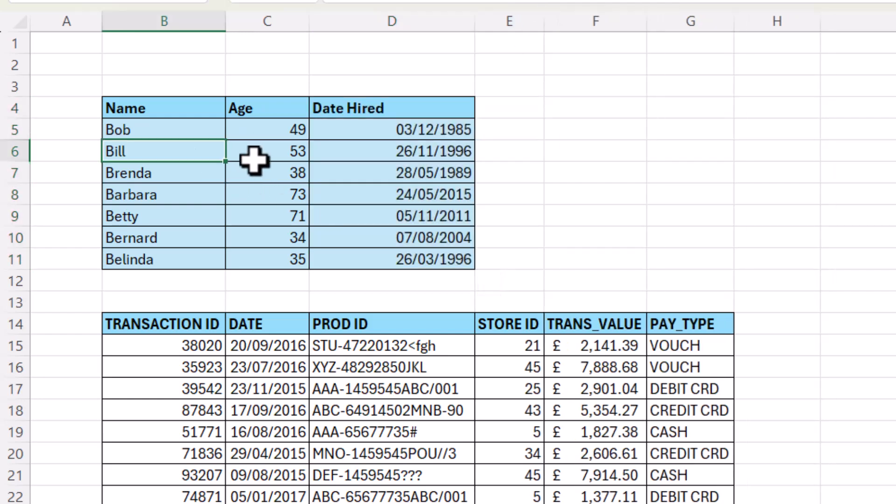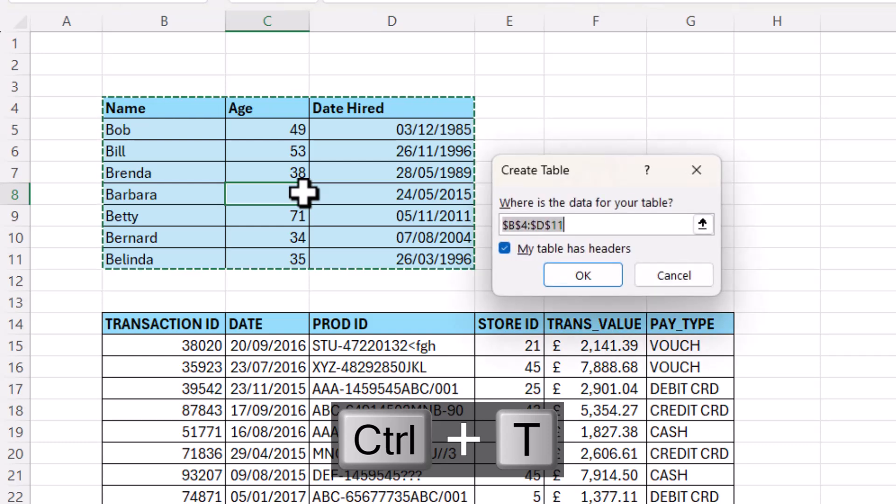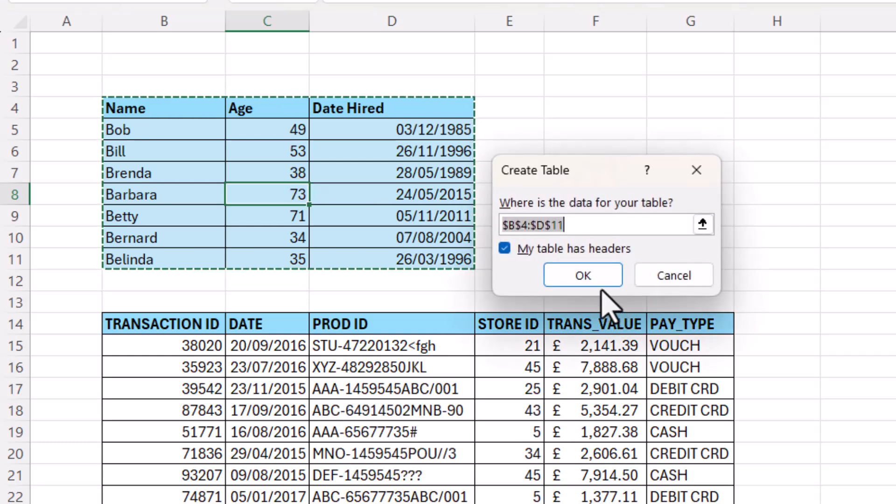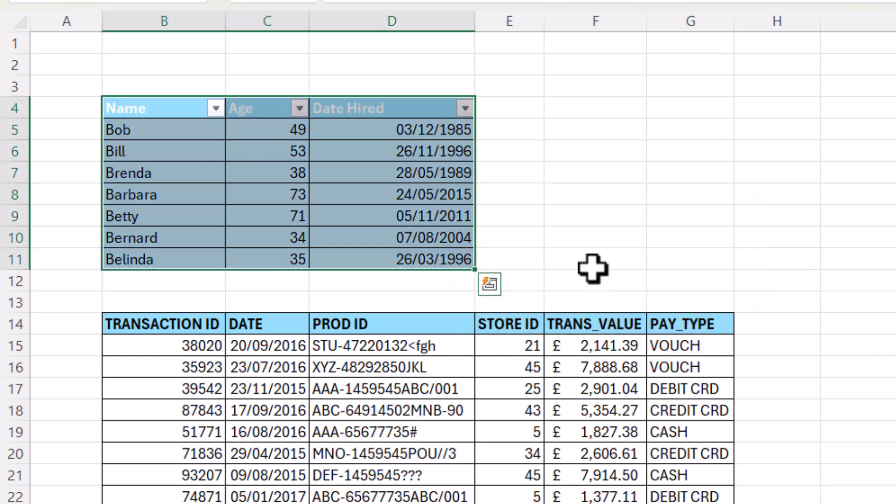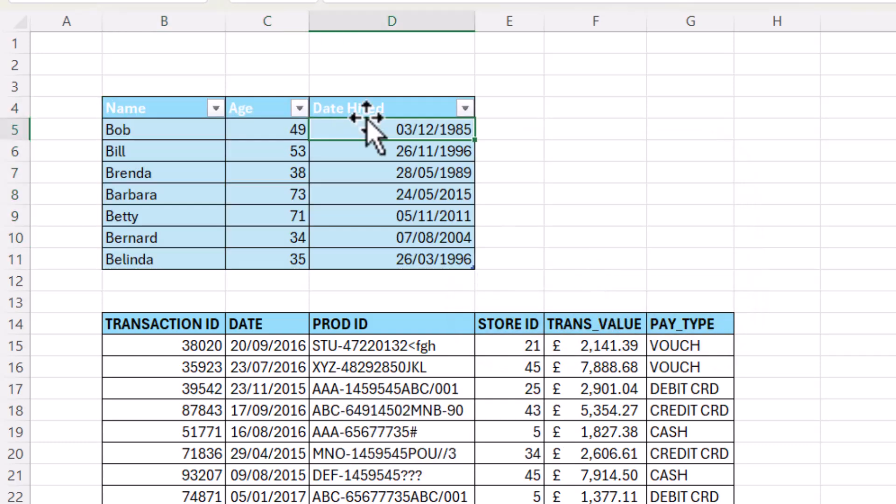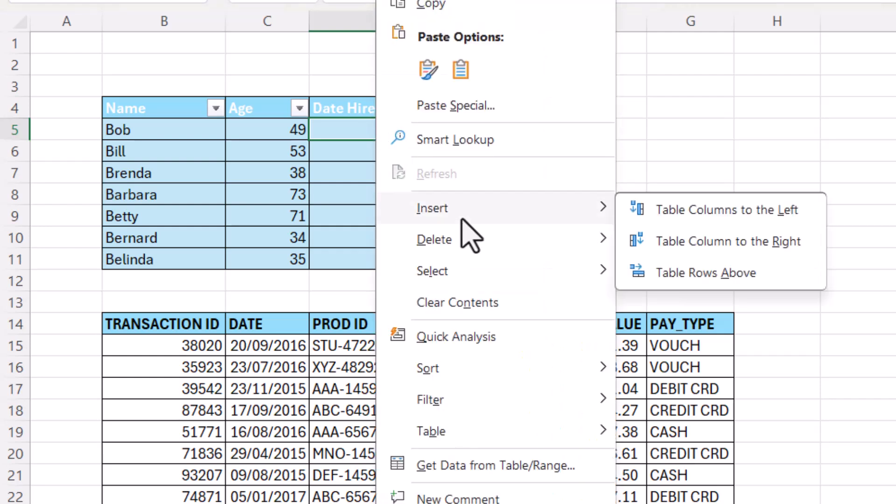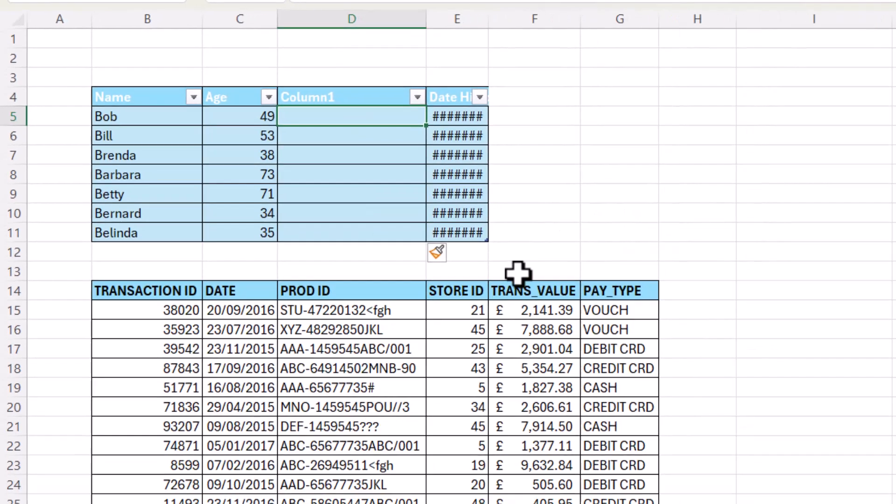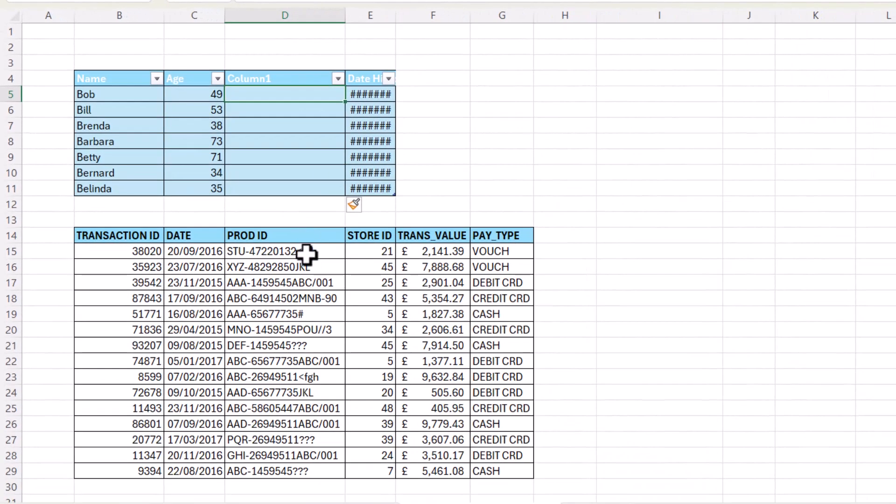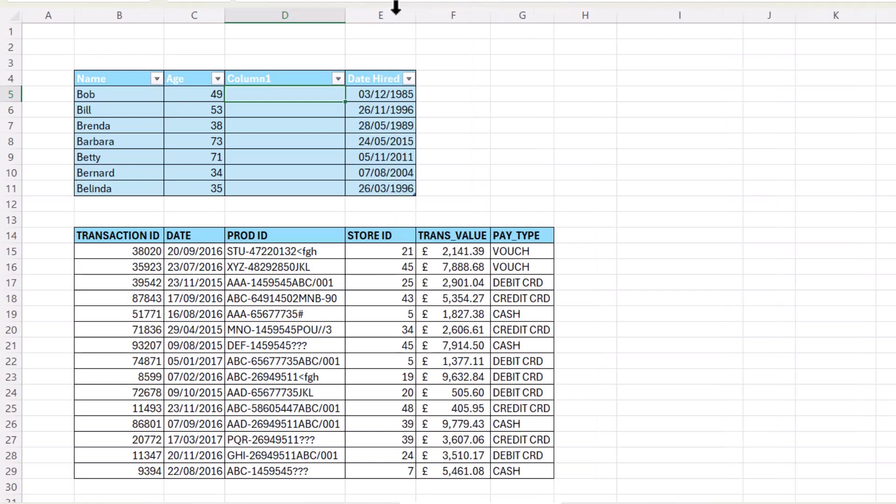And again, if I put this in a table, so Ctrl-T, click on OK. And then if I insert a column, so right click in a cell, insert a column to the right or to the left, I'll say to the left, it doesn't affect the table beneath.